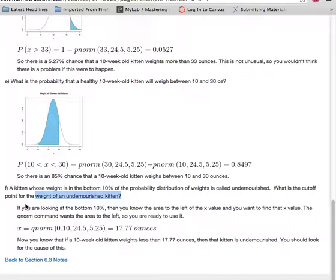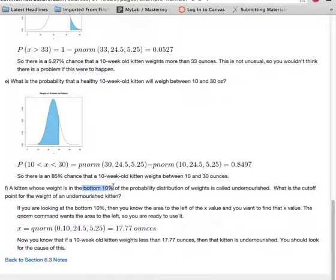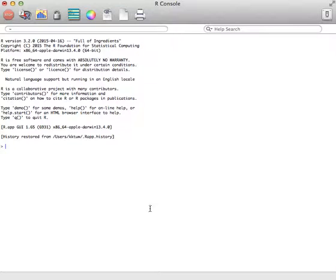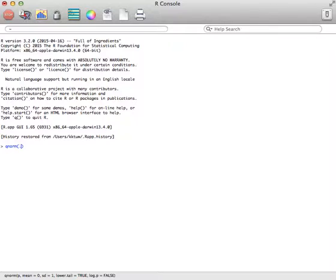So in this case, because we're looking at the bottom 10%, we already have the area to the left. The area to the left is 10%. So all we have to do is go into R and say we want to do a qnorm, 10%, so 0.1.